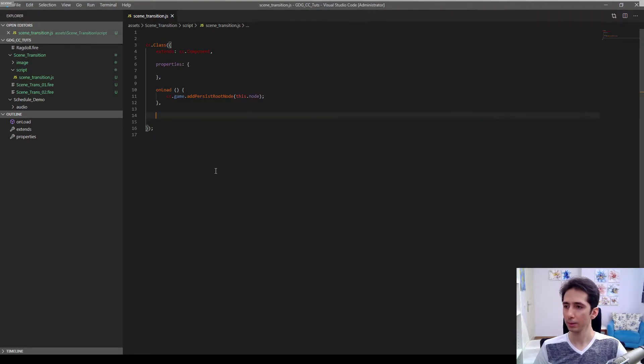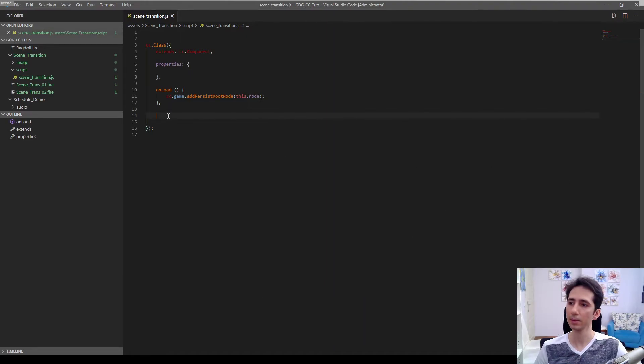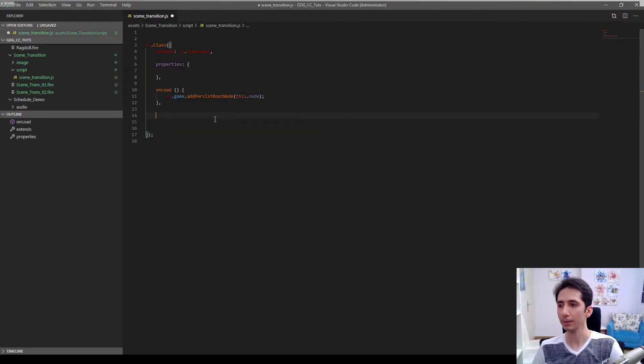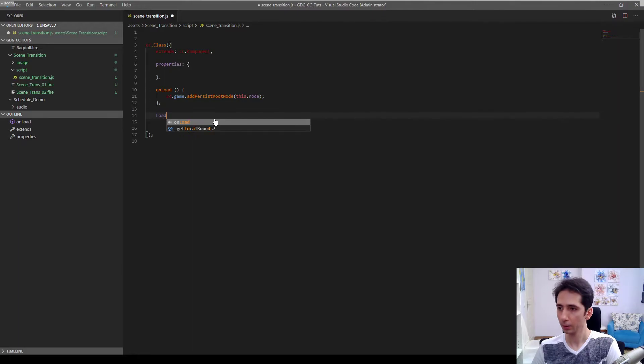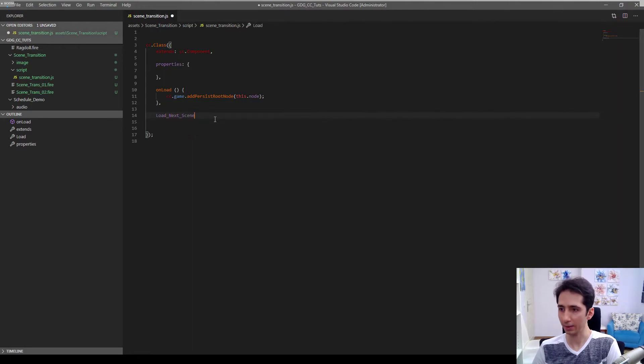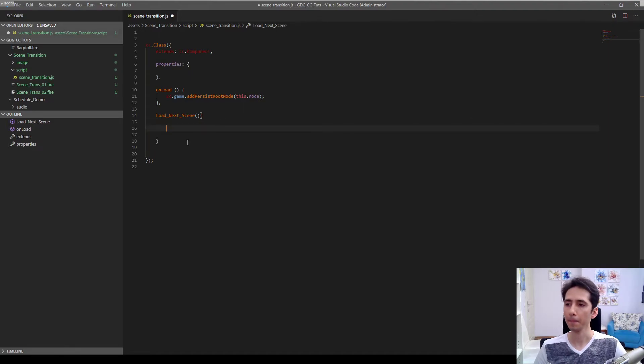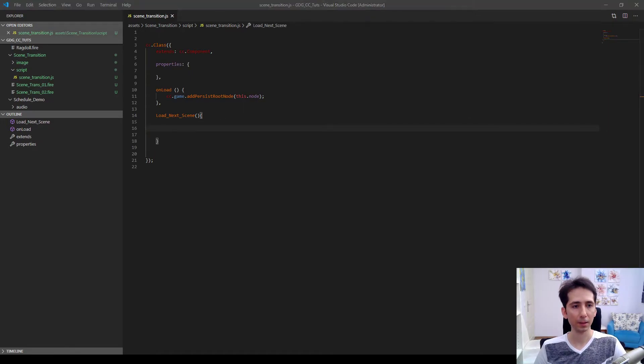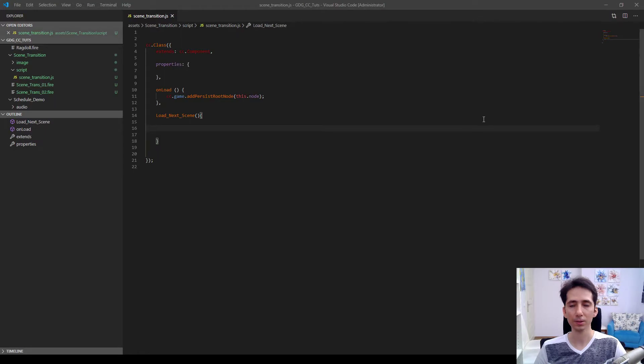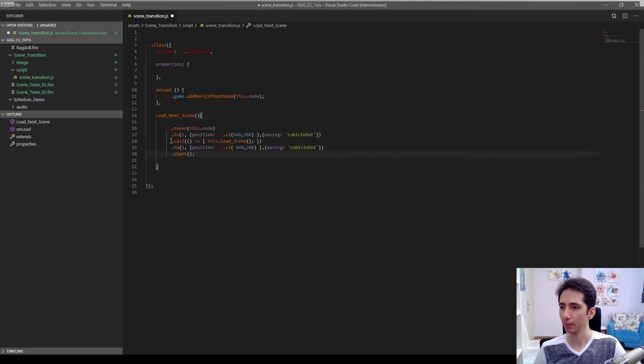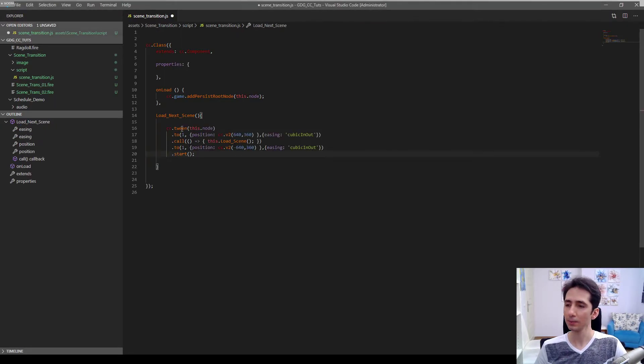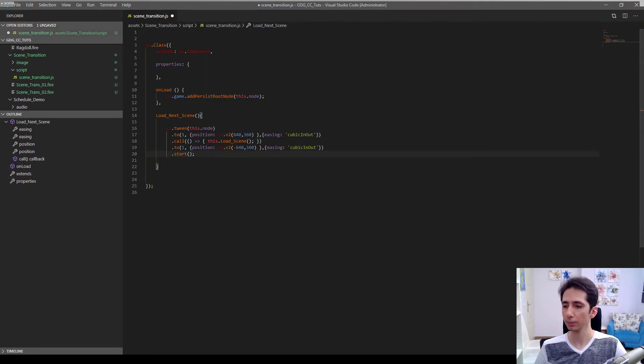So here it makes this node persistent. And I want to make another function. Load next scene function will be called by the button. And that will play our tween animation. I will just copy and paste because I don't want to lose time. This will make a tween animation on our node.